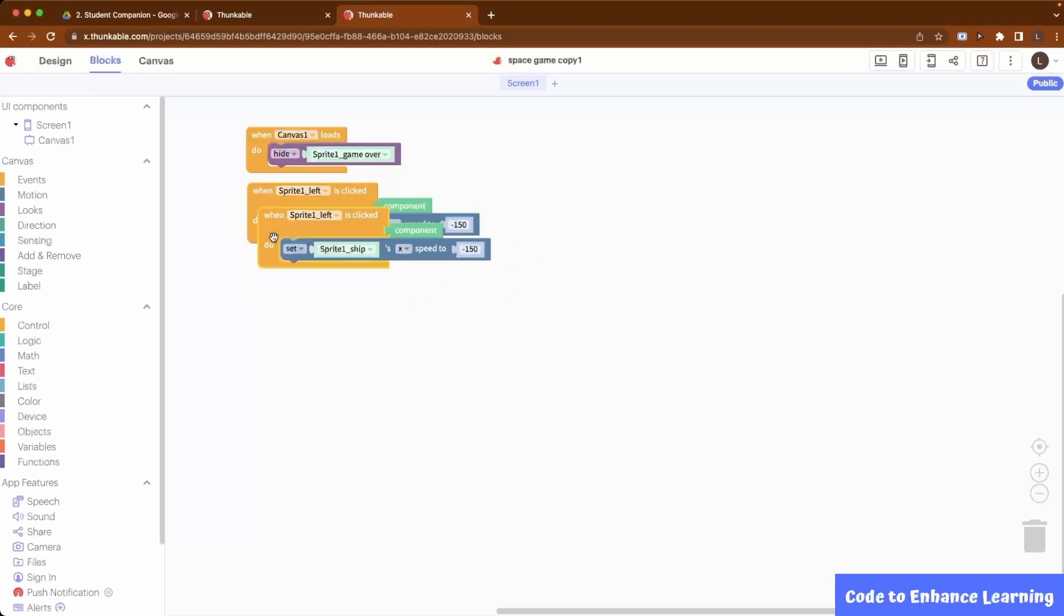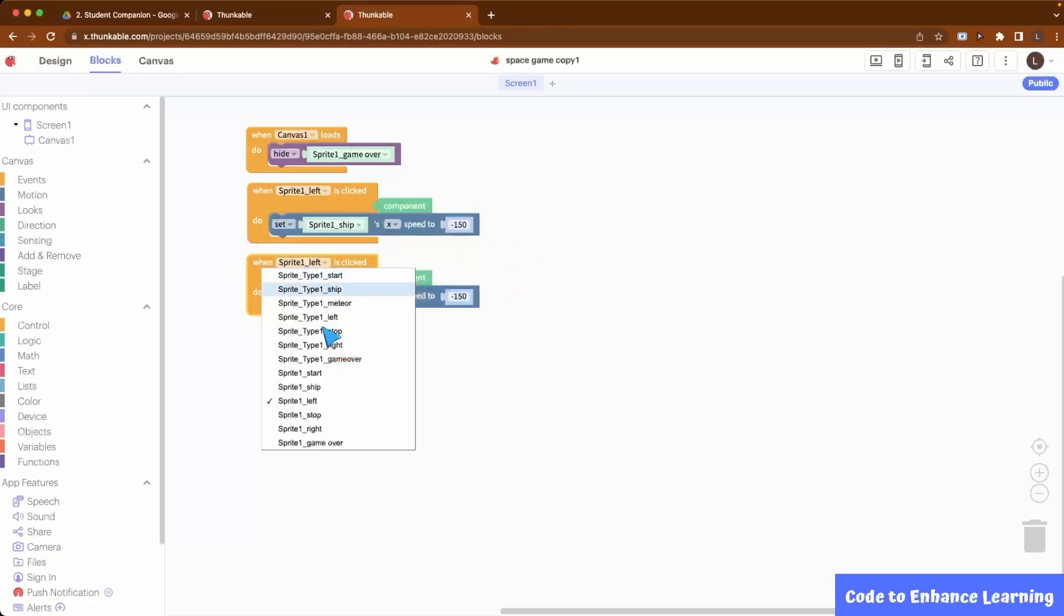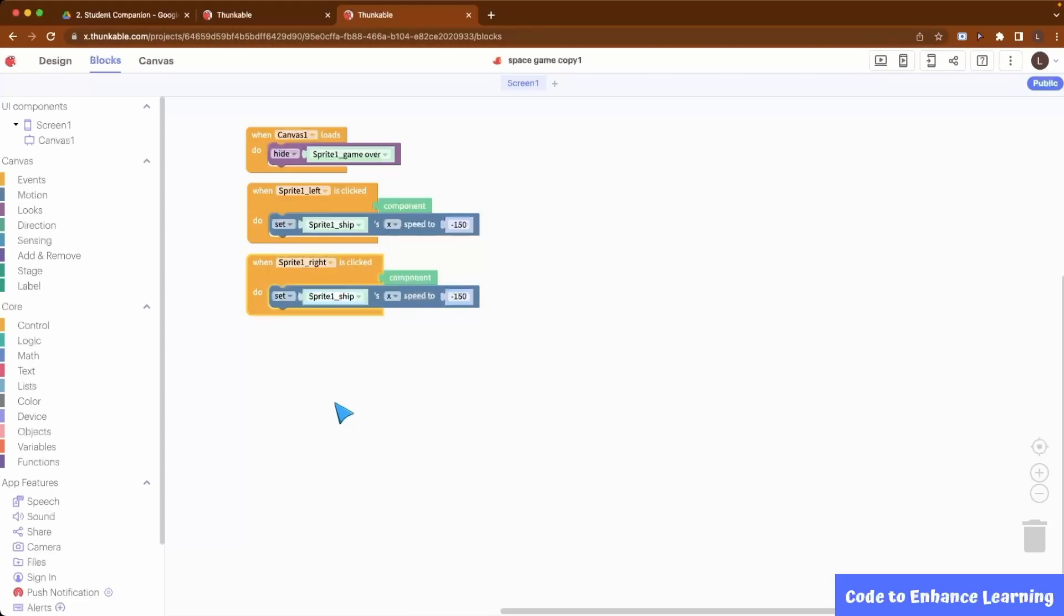Similarly, to move the ship right, we need to set the x-coordinate speed to positive 150.